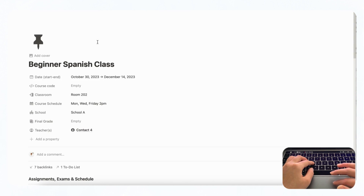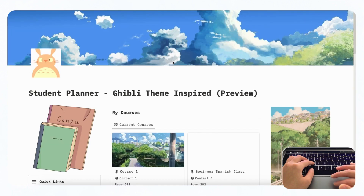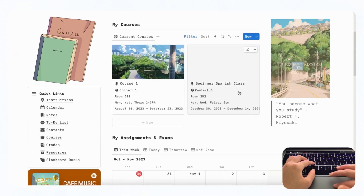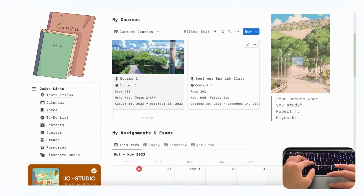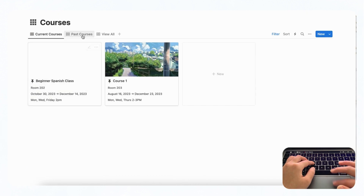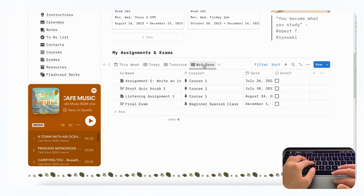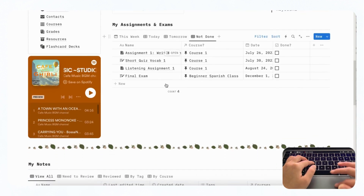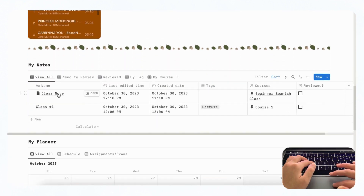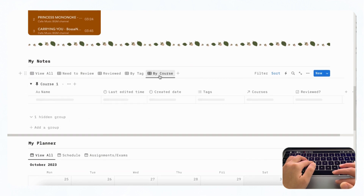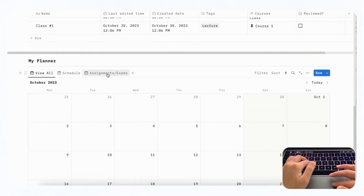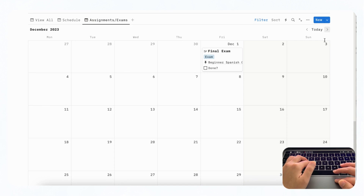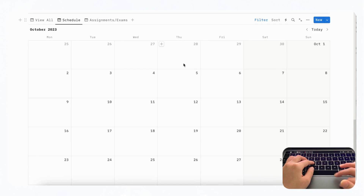Now let's look at how everything is reflected in the main student planner. Going back, we can see the Beginner Spanish class appears with all the information we added, conveniently on the front page. The planner is designed to show only current courses — you can view past courses separately. Under 'not done' you can see the final exam we added through the course. Under notes, the class note we added also appears. In My Planner, going to December, the final exam shows up in the calendar.